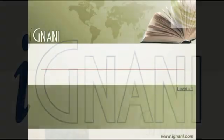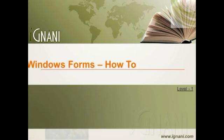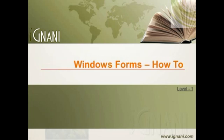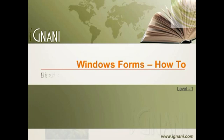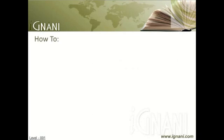Welcome to iGnani.com. Windows Forms How-To Videos: Binding Data and Using Binding Navigator. Steps to Complete the Exercise.